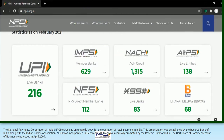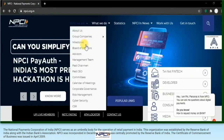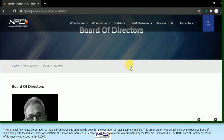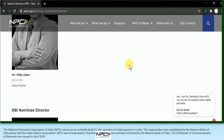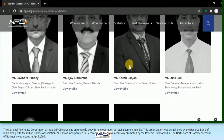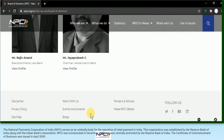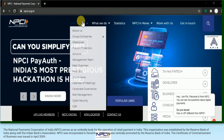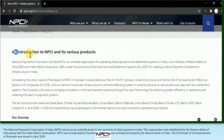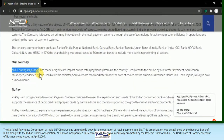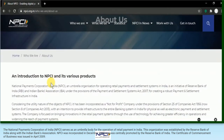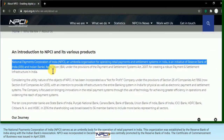NPCI was incorporated in the year 2008 in the month of December, but it commenced business in April 2009. So NPCI was incorporated in December 2008, but the certificate of commencement of business was obtained in April 2009. Presently, NPCI is promoted by 10 major promoter banks.